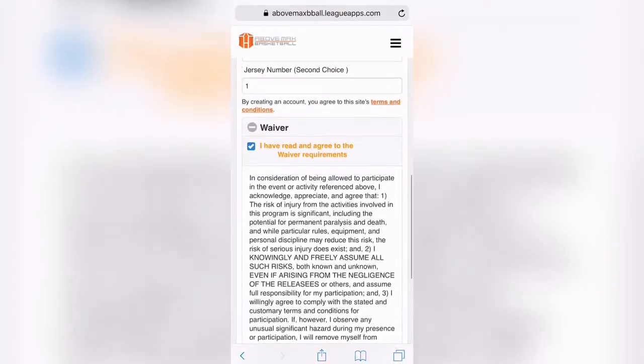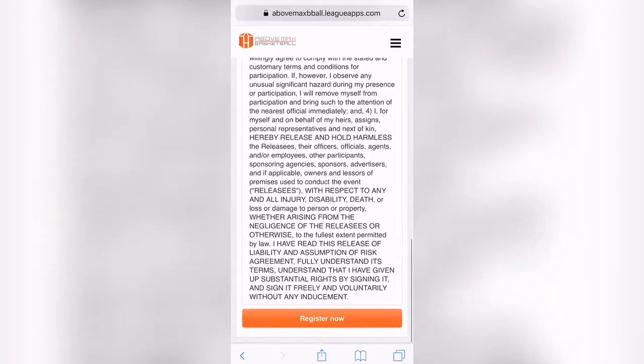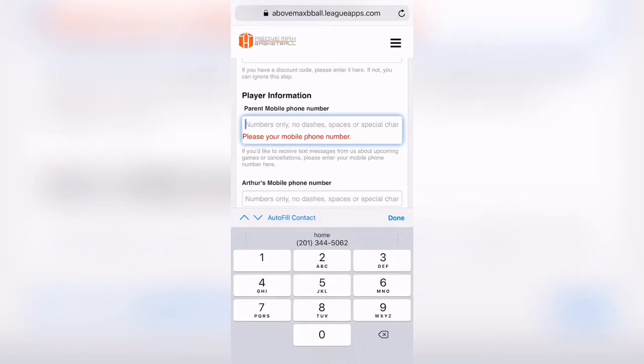You're going to agree to the waiver, terms and conditions. Got to put my phone number.